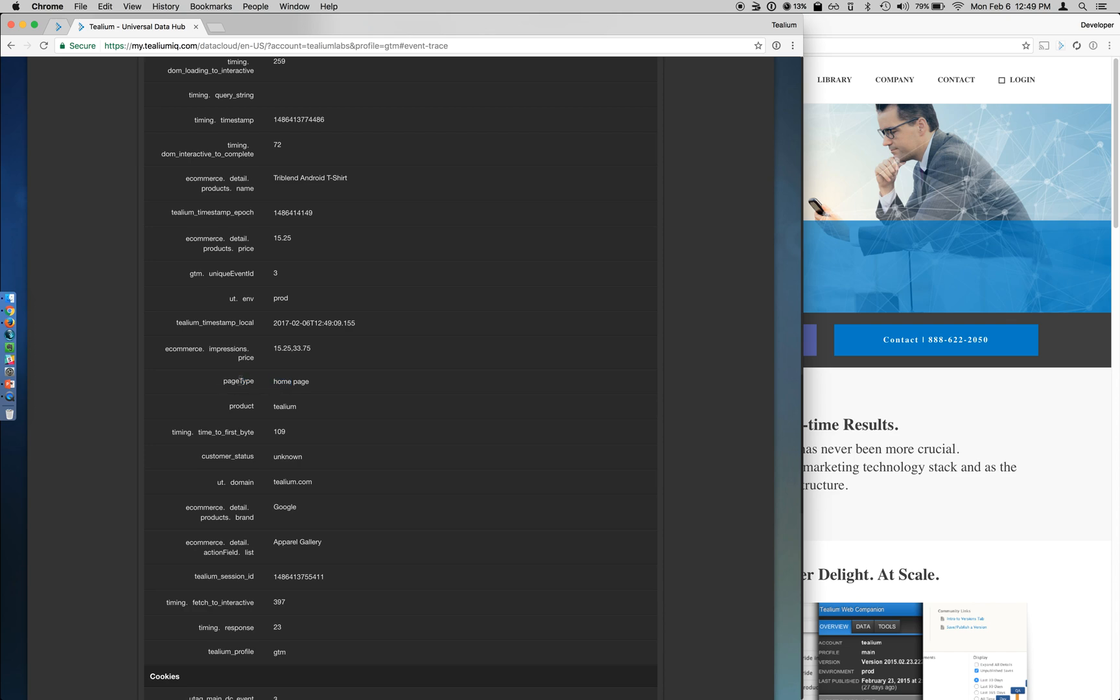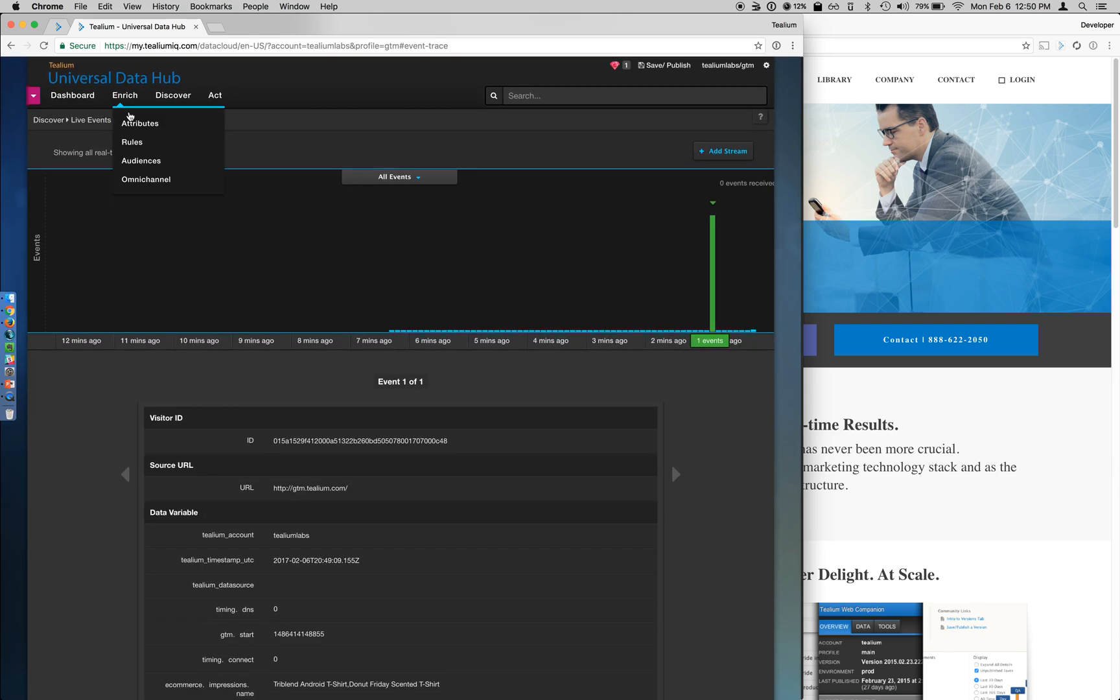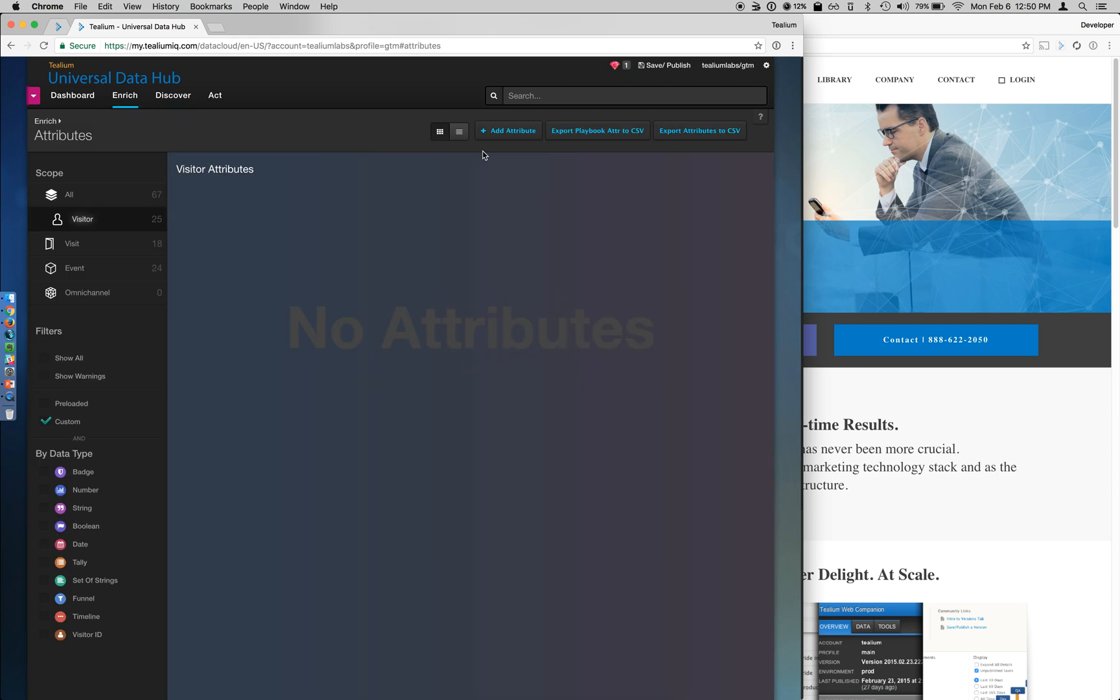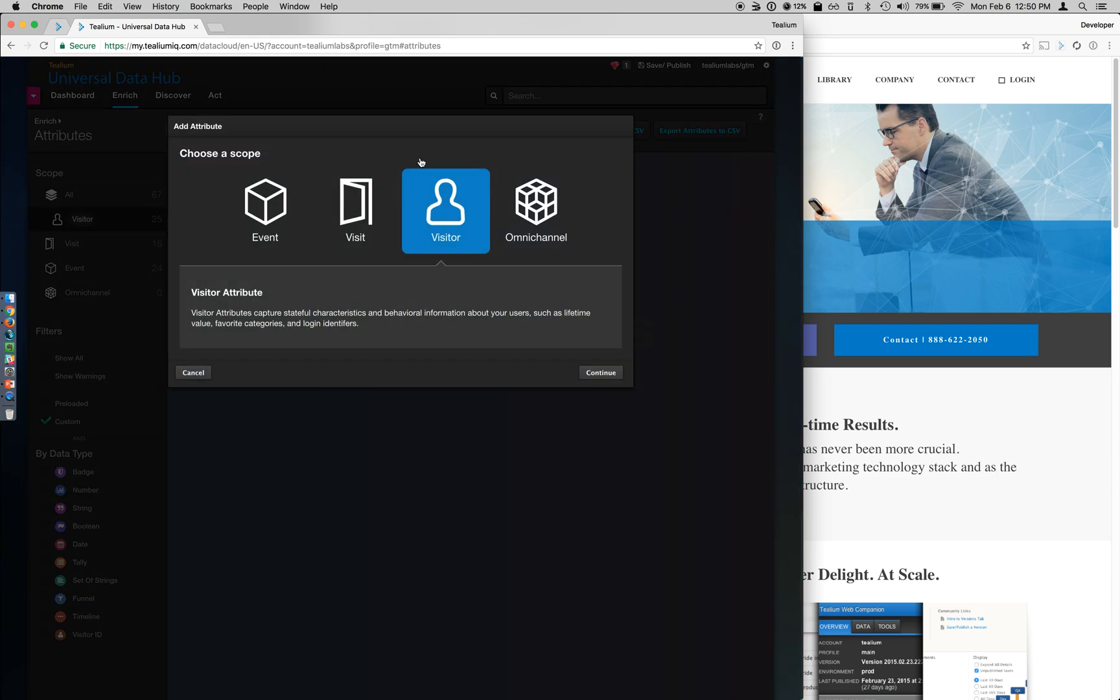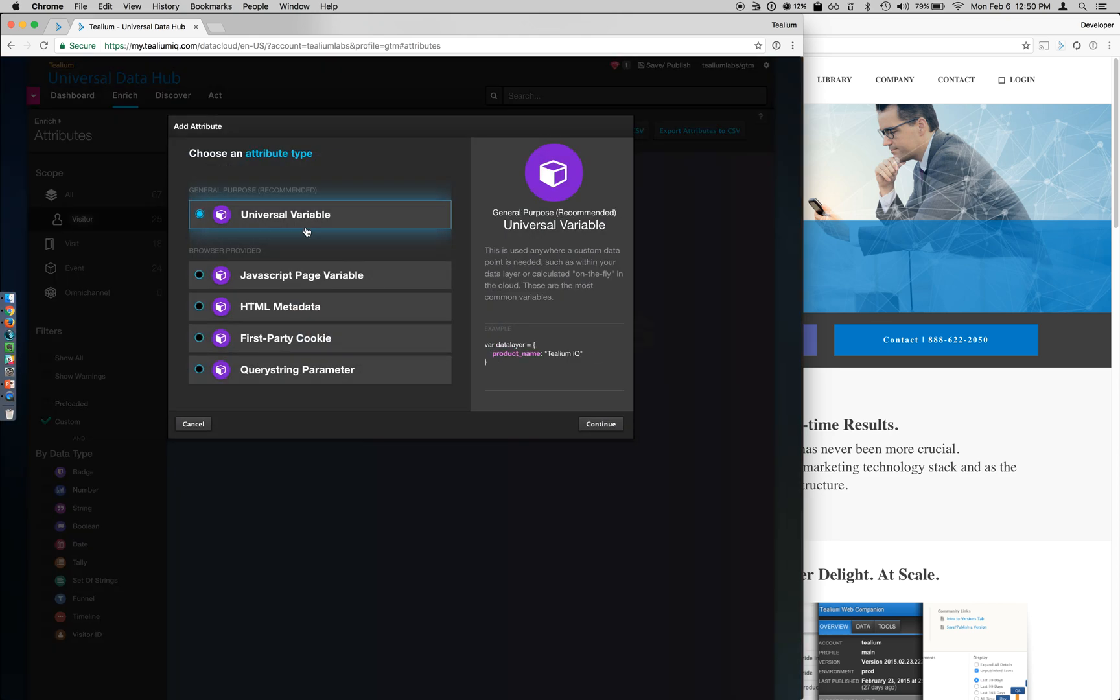So now all this information has fed into the UDH, and we can then use it to start building event attributes, which also allow us to build attributes for audio stream and data access. For example, I can take this page type attribute, and we can go to enrich and attributes. I can add a new attribute that's of scope event, and we're going to keep that as universal variable.